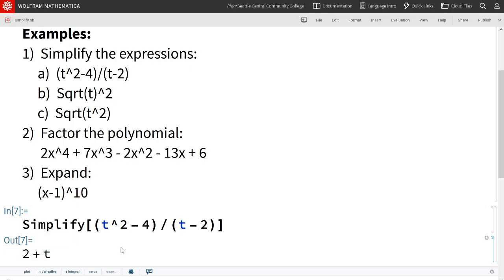Mathematica does its polynomials in ascending, not descending order. That's why we see 2 plus t.